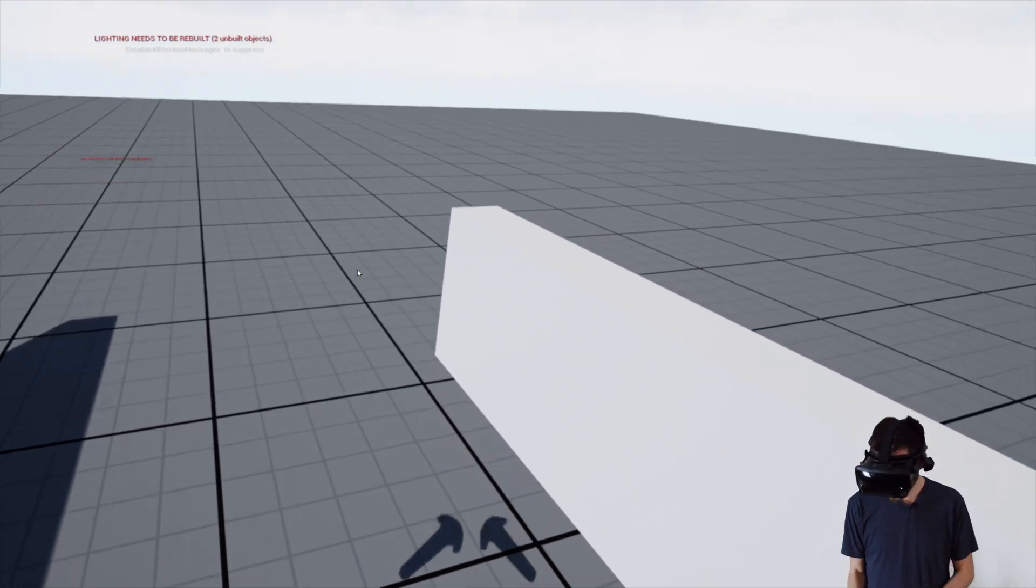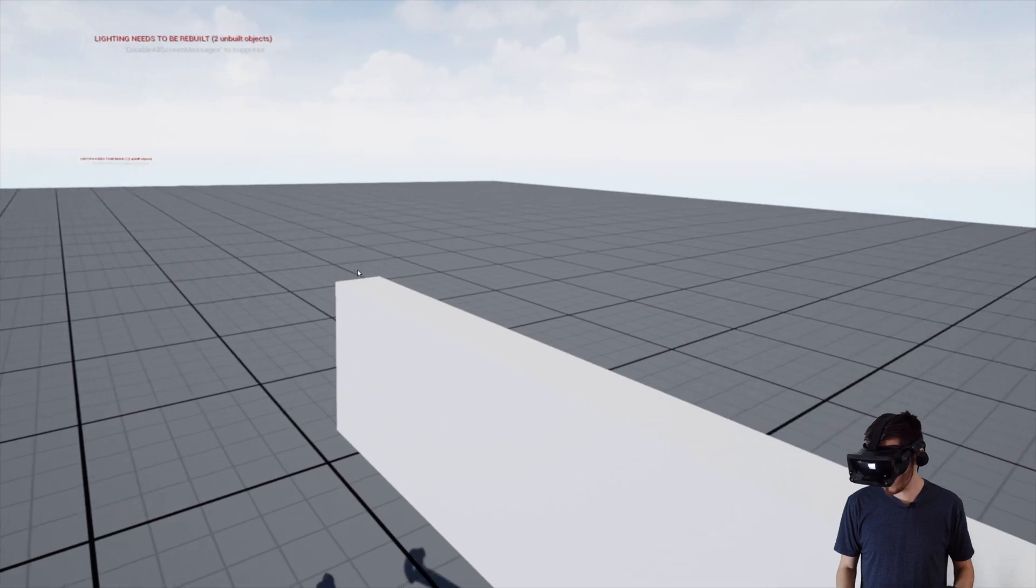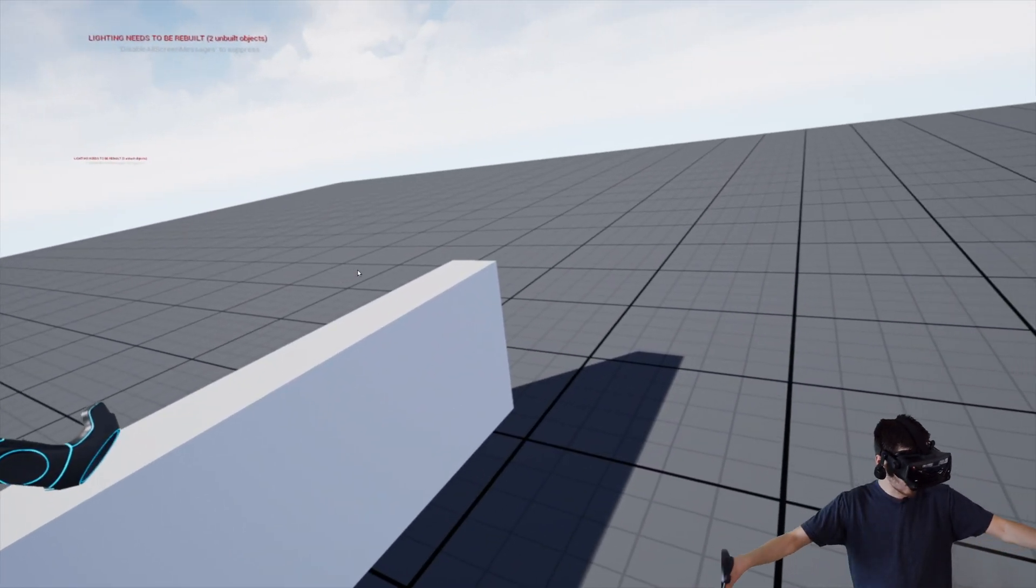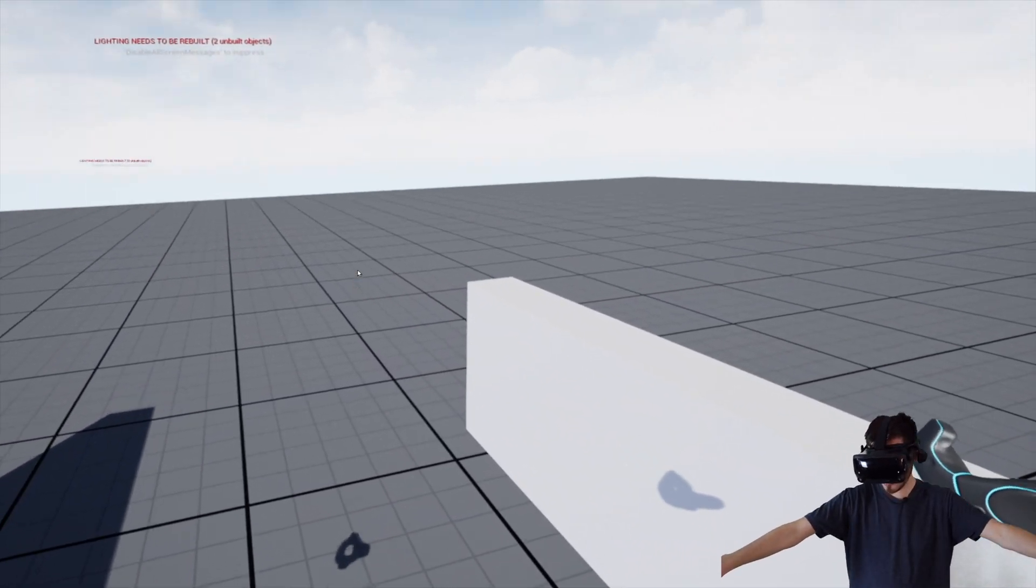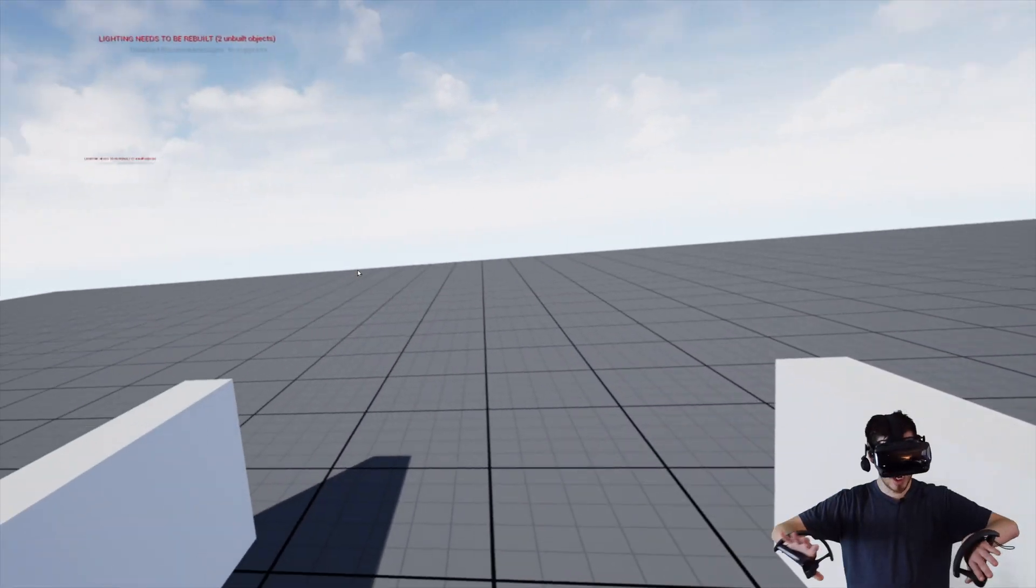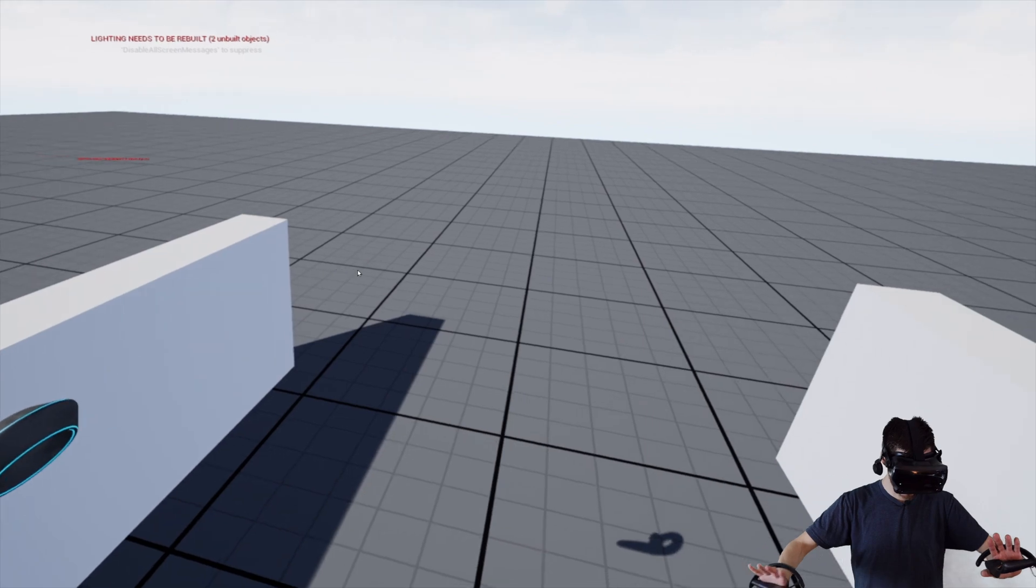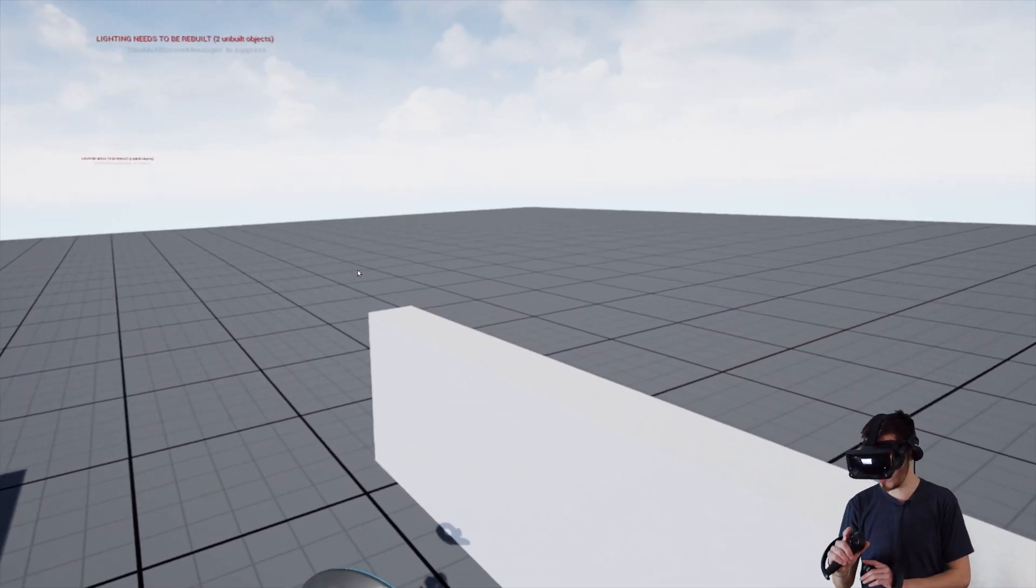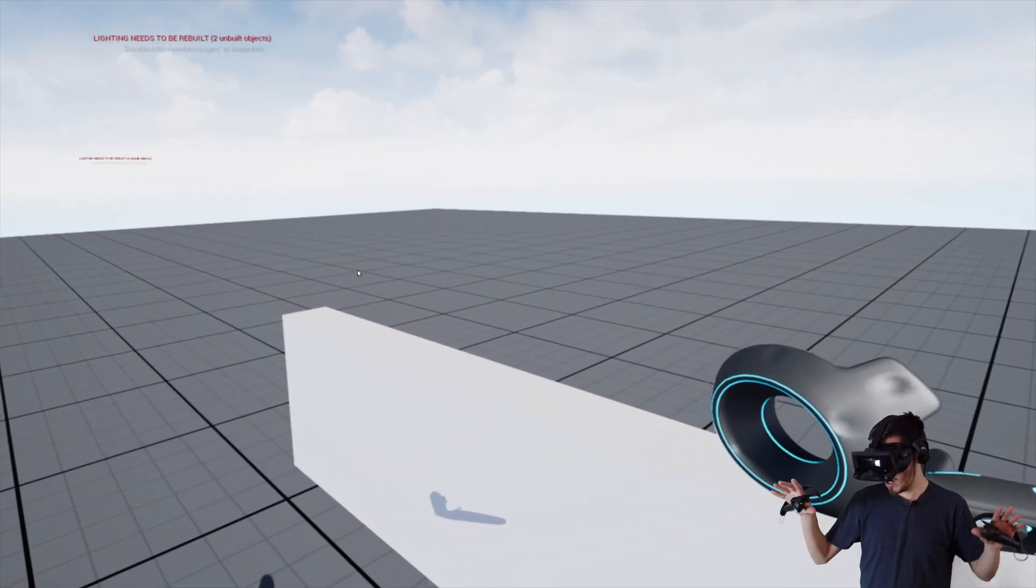All right, so let's go ahead and check out how this works. So I have these two walls here on either side of me. Each of these are actually a little different. I'll explain why in just one second.